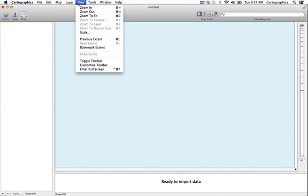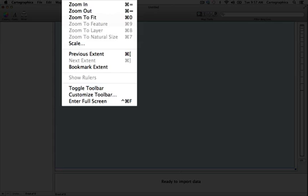The view menu contains commands that control what is visible within the map window. The first section provides quick zooming to augment using the mouse to zoom and can zoom in on a particular feature, layer or zoom out to the entire map. The second section allows you to move back and forth between the most recent zoom values and visible areas, allowing you to quickly toggle between recently viewed places on the map.